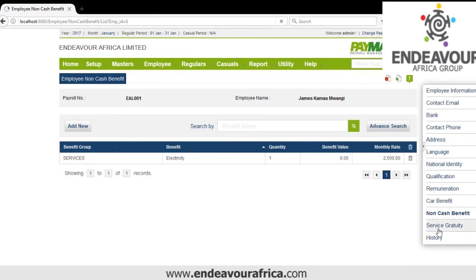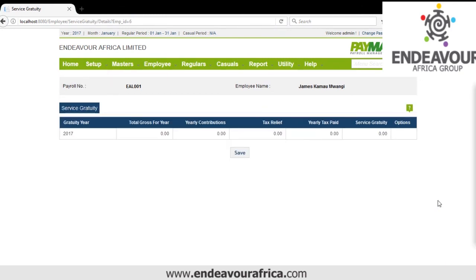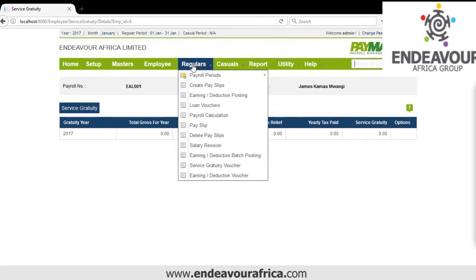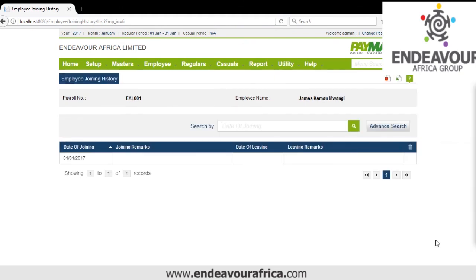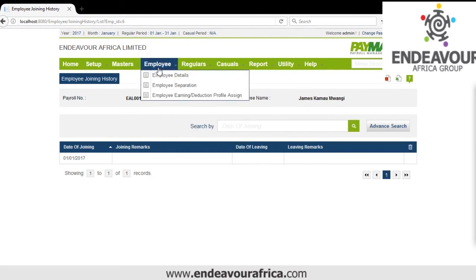Then we have Service Gratuity. The system will start accumulating gratuity — it gives the gross benefits, total pension plus NSSF as yearly contribution, the tax relief of 1,280 times 12, the tax paid for the year, and how much the gratuity is. Then we have History, where you can see if someone has joined, left, and joined again — all that information is visible. That is how we create employees.